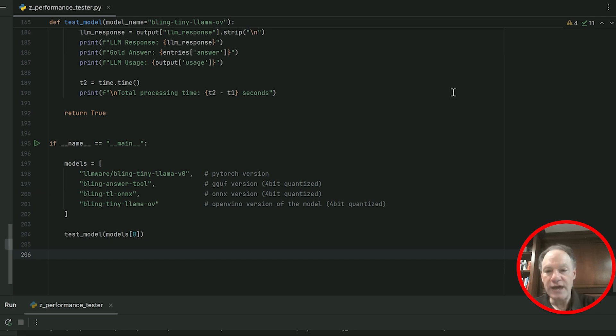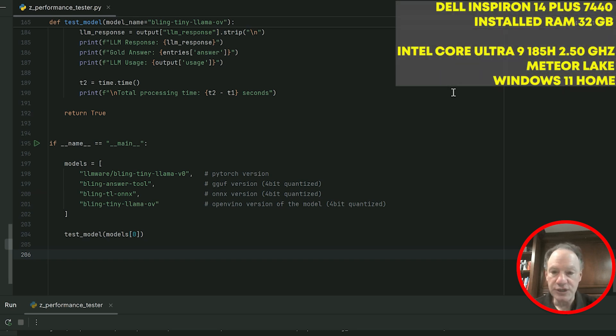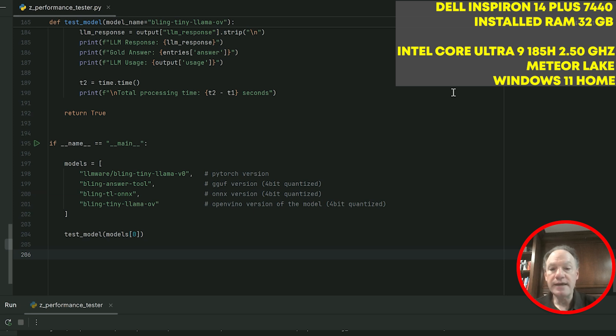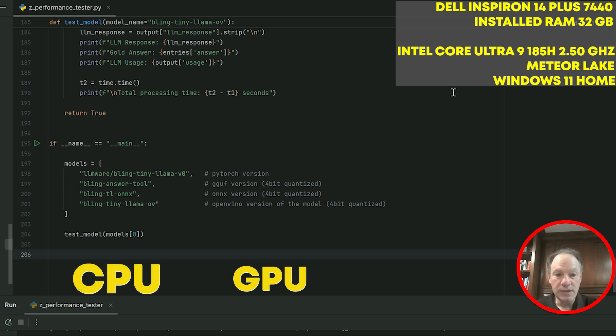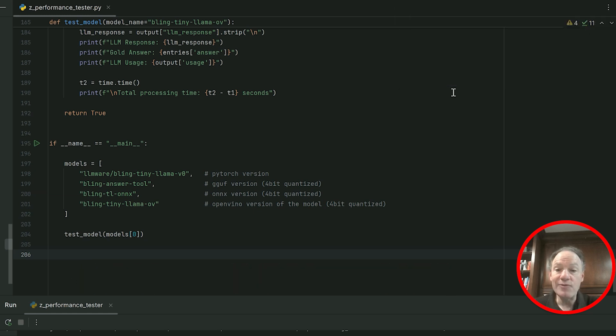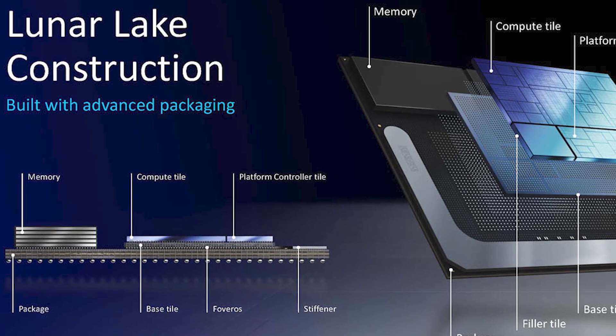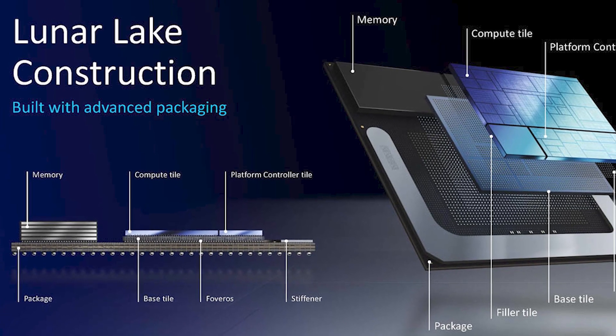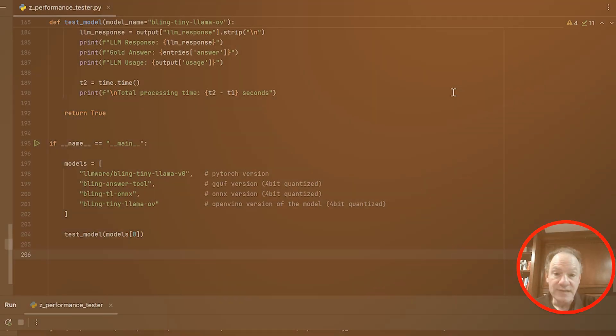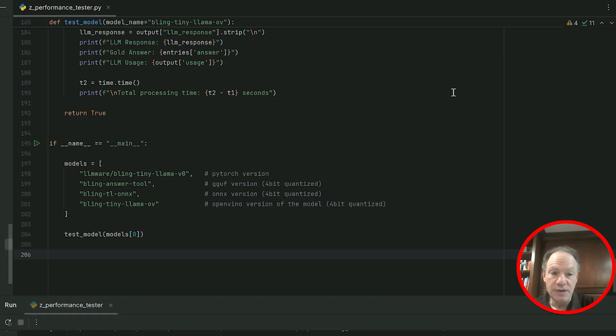We would have said unequivocally yes to that question as recently as a couple of months ago. What we actually have, actually running this demo, is my new favorite machine which is a Dell Inspiron. It has the Intel Ultra Core 9, so it has an integrated CPU, GPU, and NPU. This is the release before the big release from Intel which is Lunar Lake, coming later this fall.